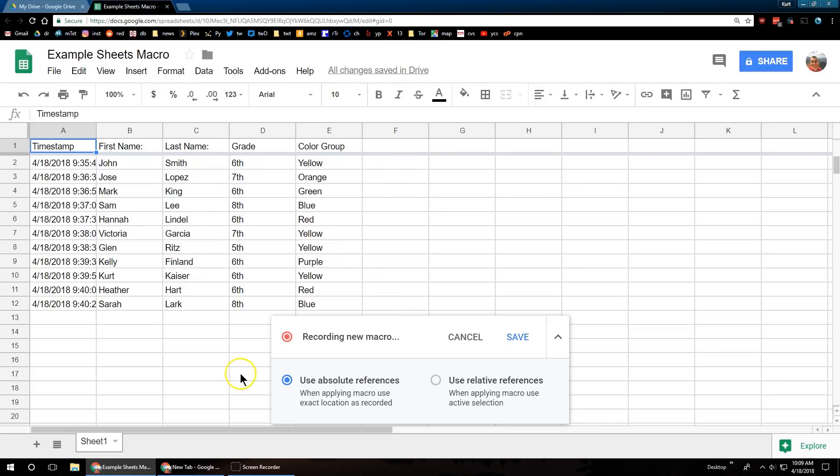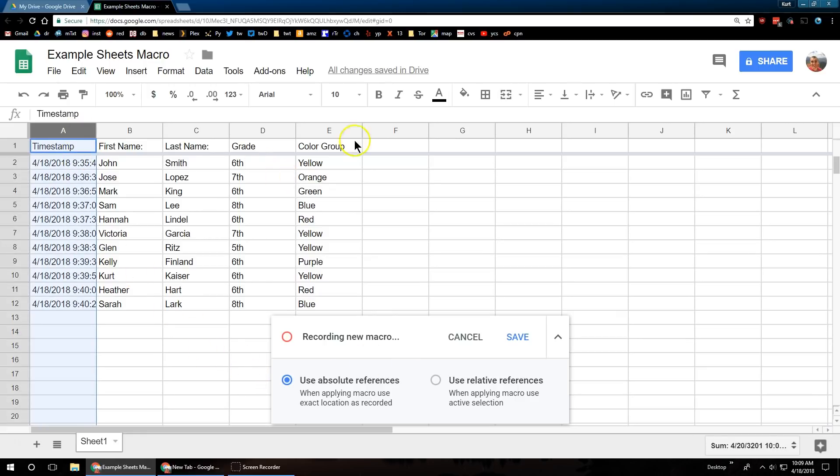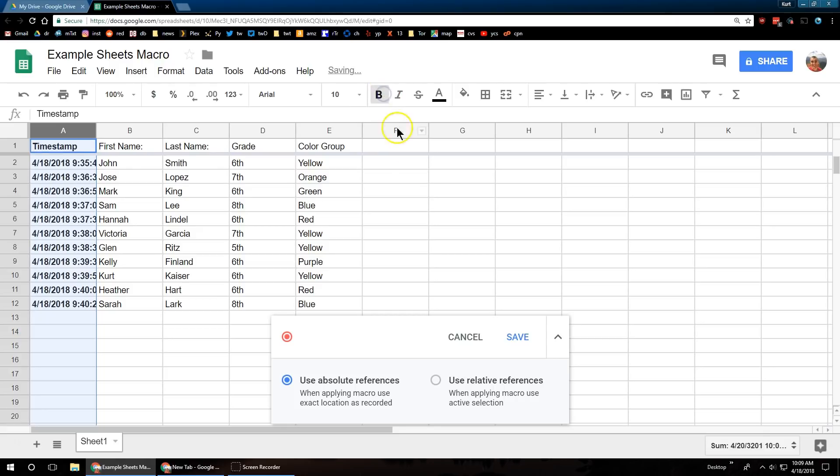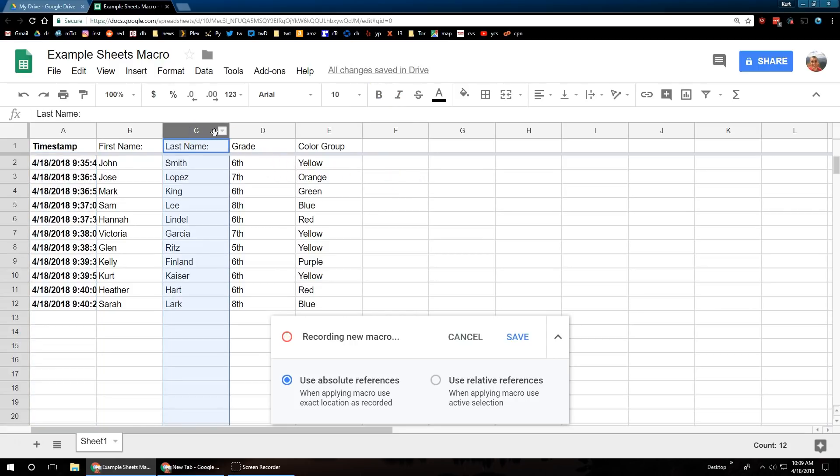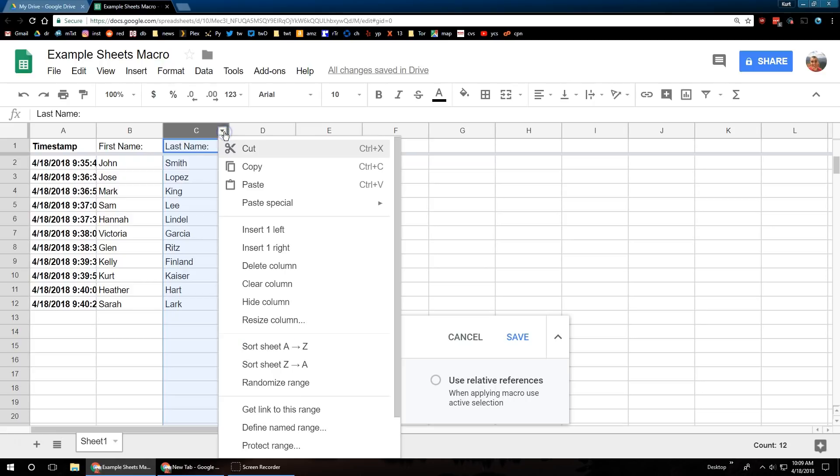As you can see, it states that they're recording a new macro. I'm going to do something simple. I'm going to go ahead and bold this first column, and then I'm going to alphabetize by last name.